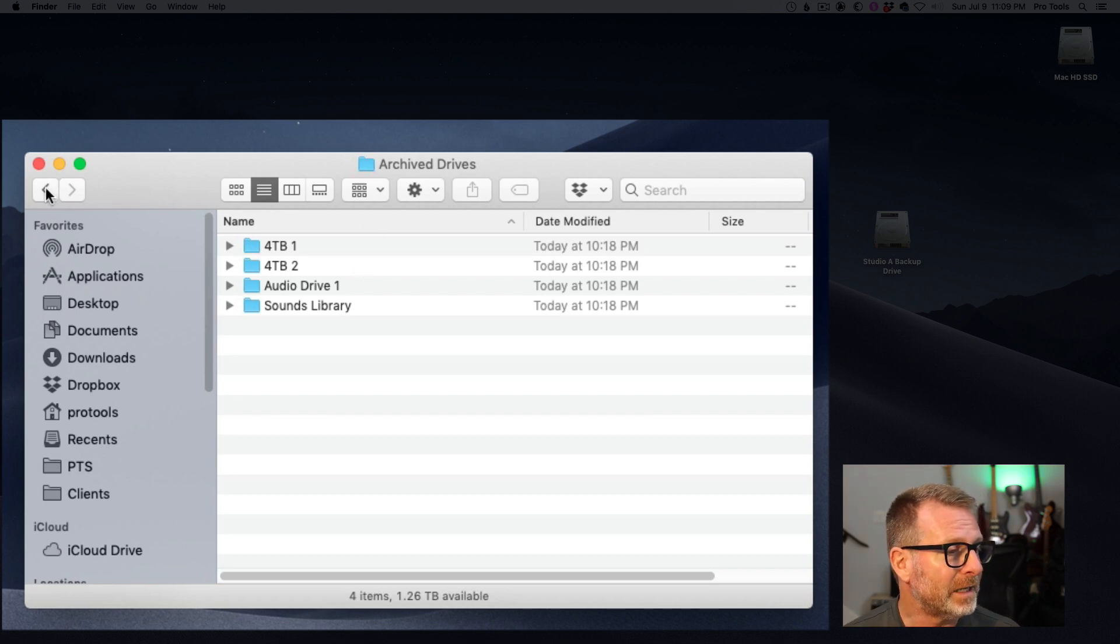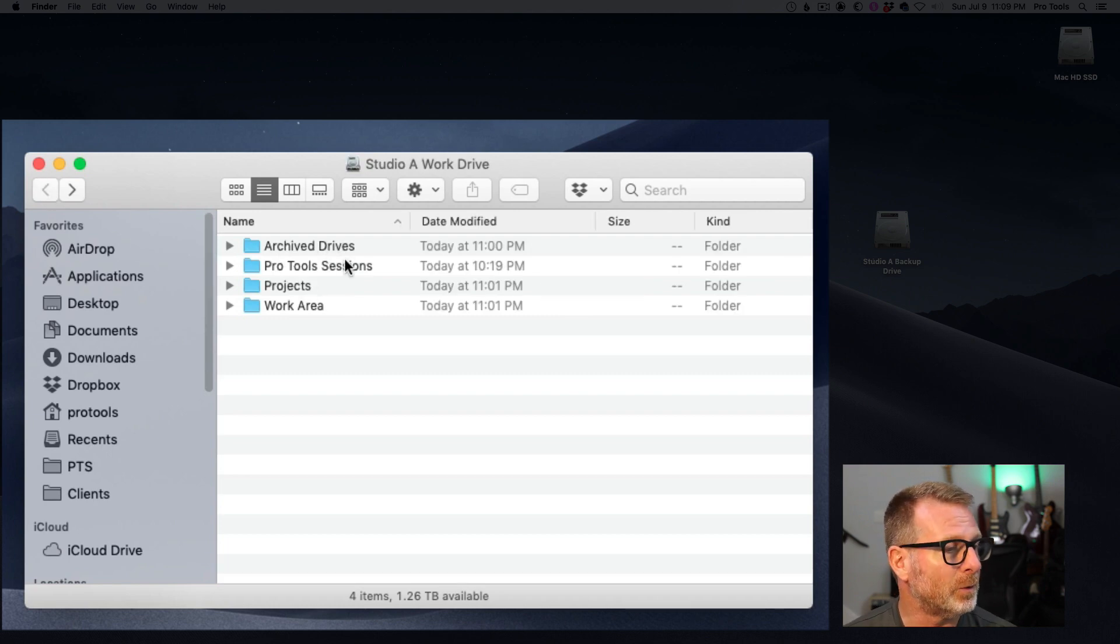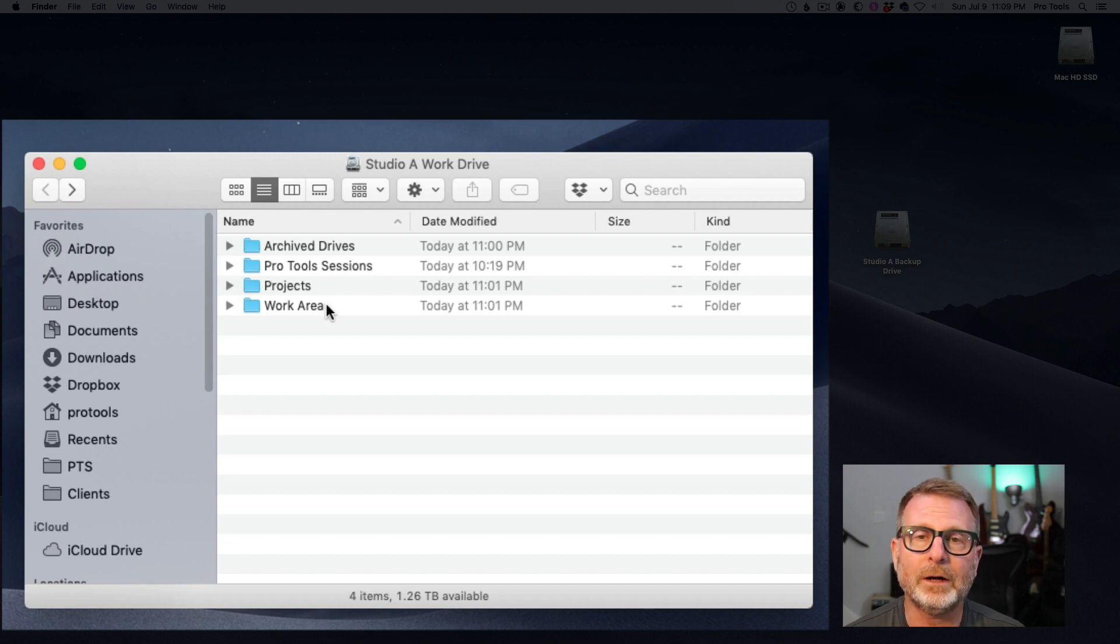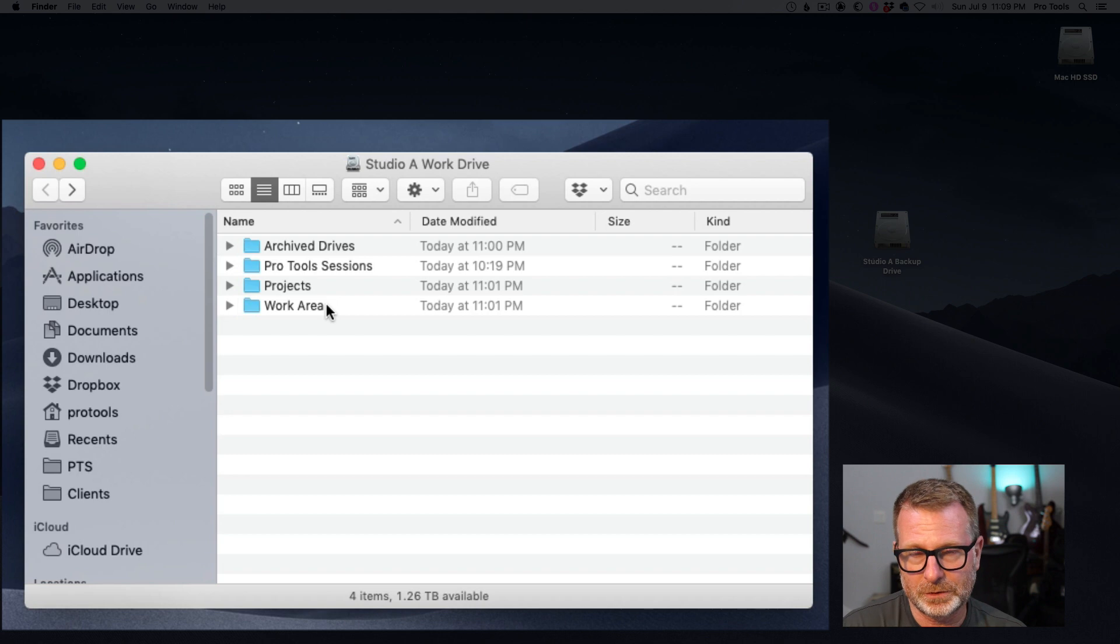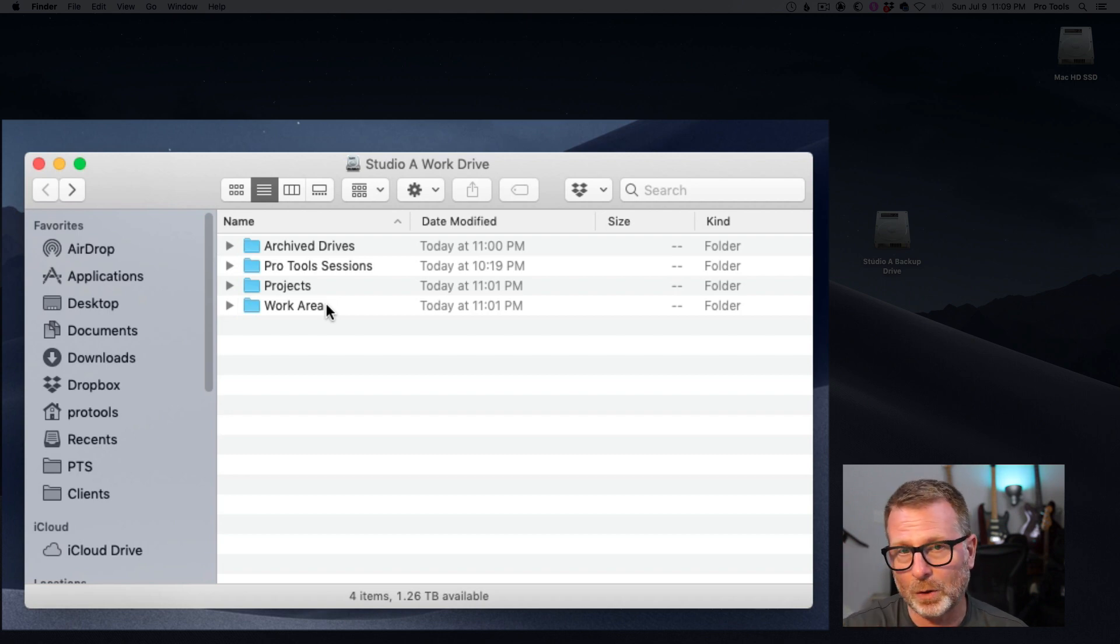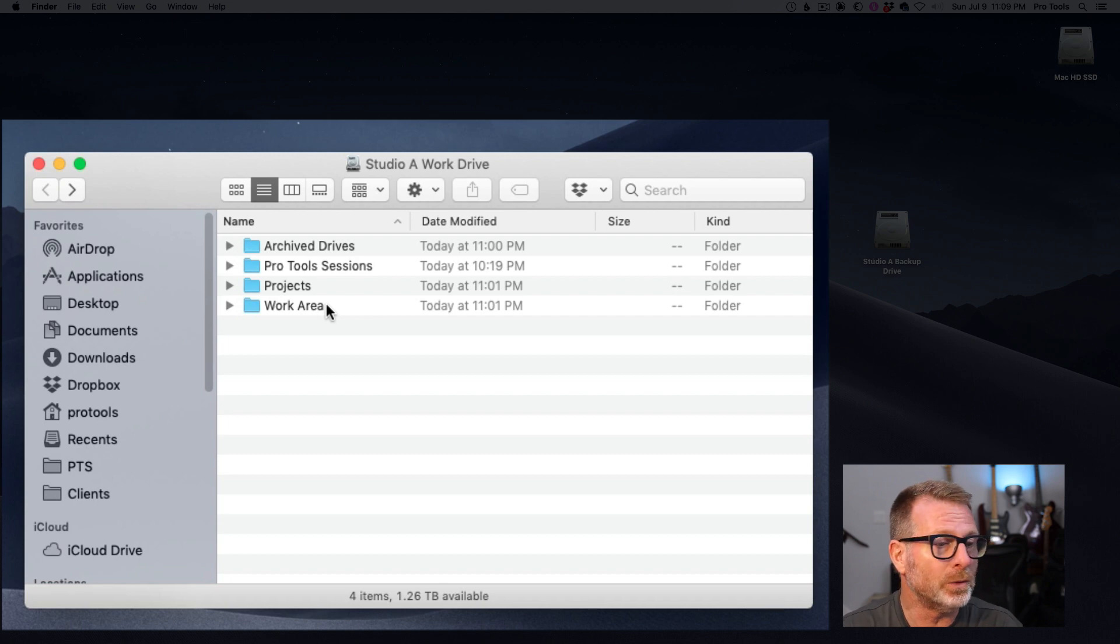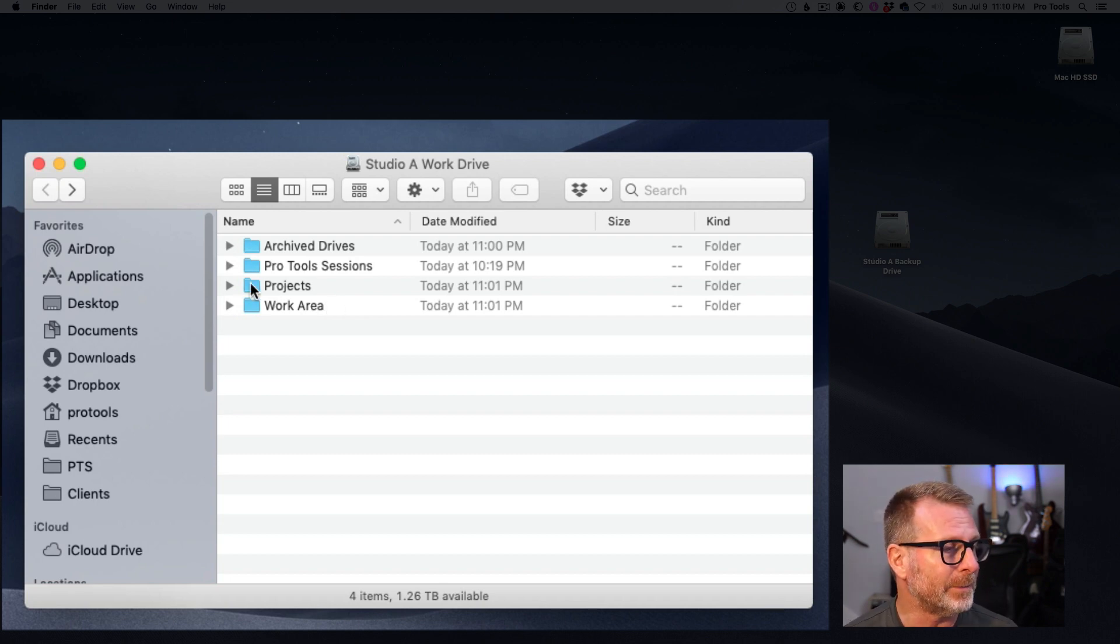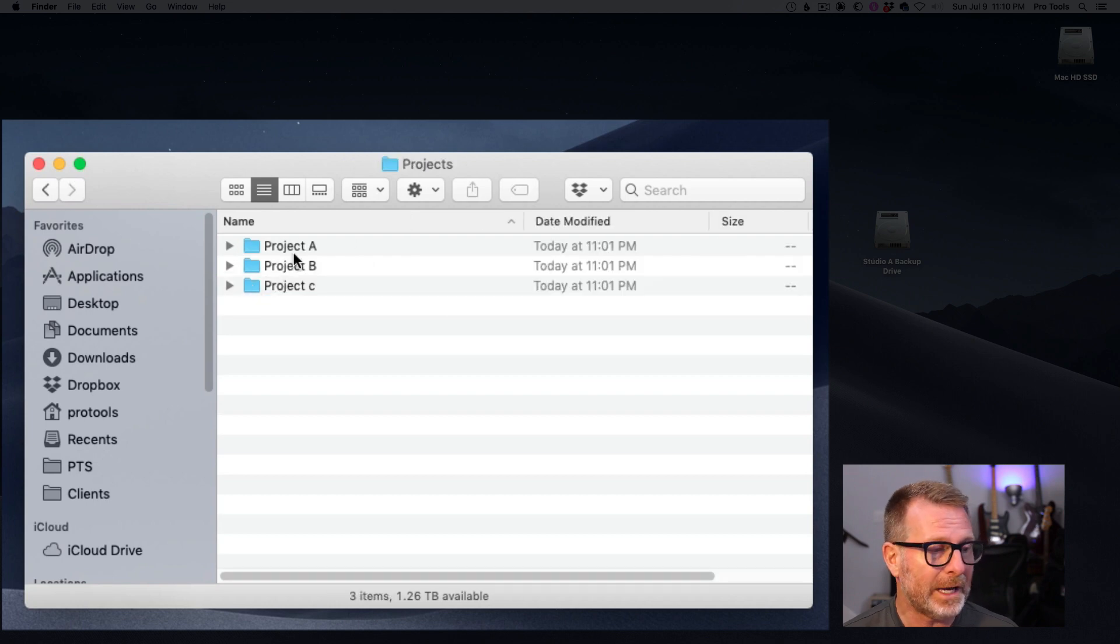In that same drive outside of the Archived Drives folder, I've got Pro Tools sessions or projects or work area. How you choose to name these folders are up to you, but what I would try to avoid is just having a whole smattering of projects and sessions at the root level. Try to use a little bit of a folder structure.